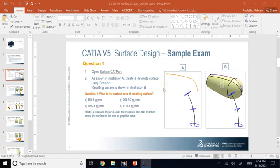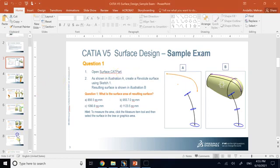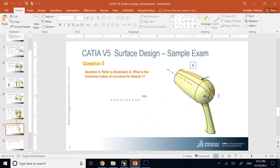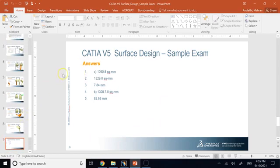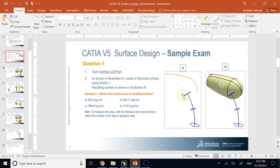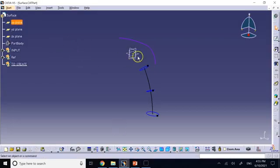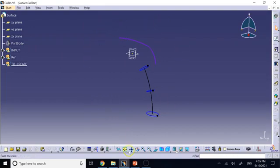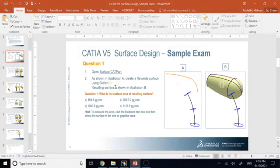Hello everyone. In this video we are going to work on surface design for a CATIA certification exam. This is a sample exam that provides some initial files, especially a surface CAT part, asking you to convert it into a surface of a hairdryer. You have to go through problems 1 to 5 and do some surface design. Open the file from the exported zip folder provided by the exam software.